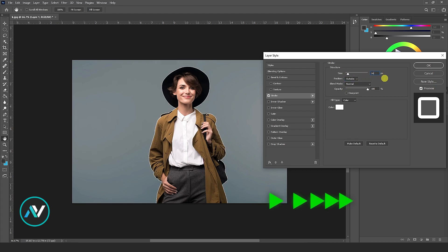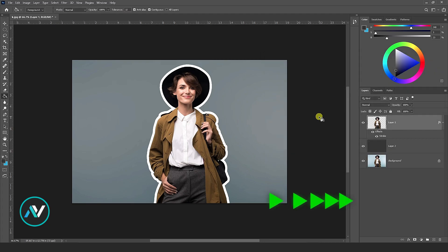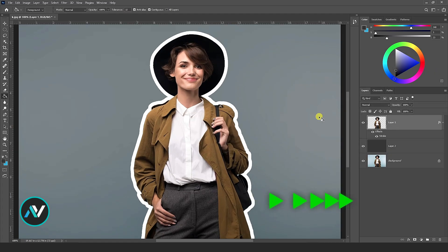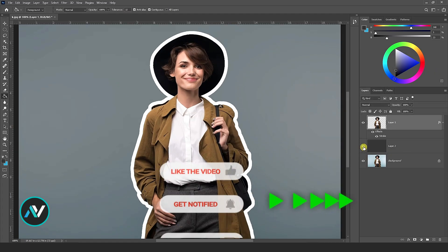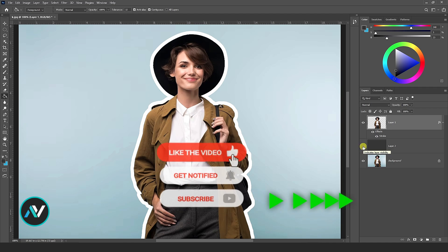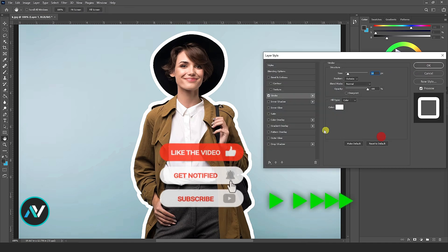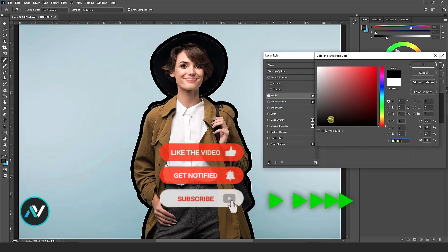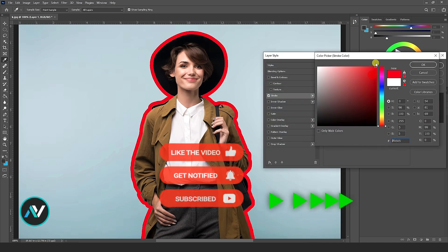And that's it. You've successfully added an outline to the photo in Photoshop. I hope you find this short video useful. Thanks for watching.